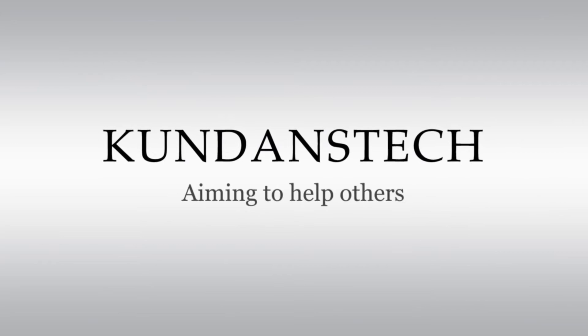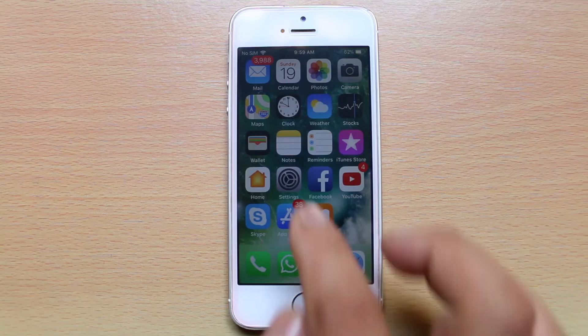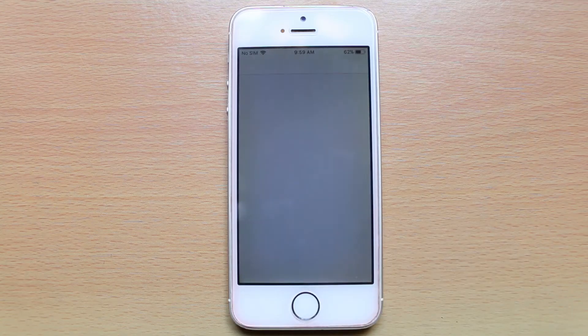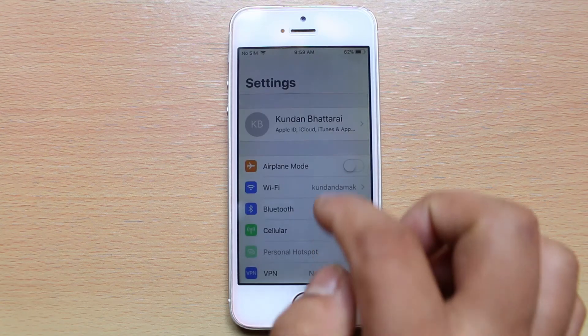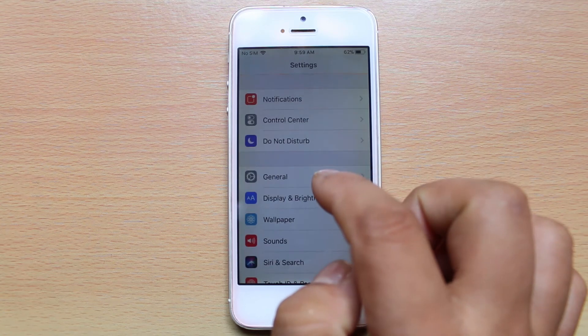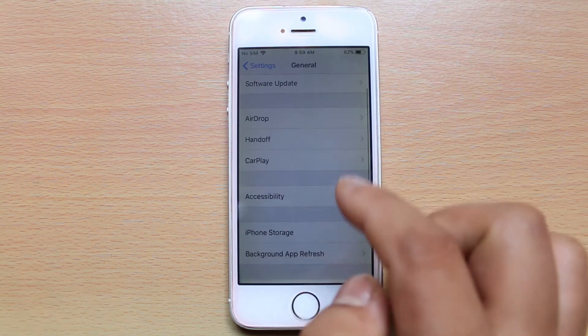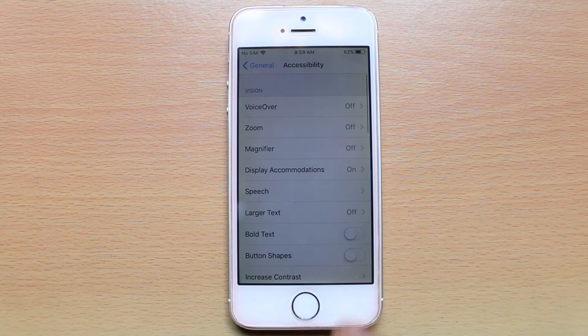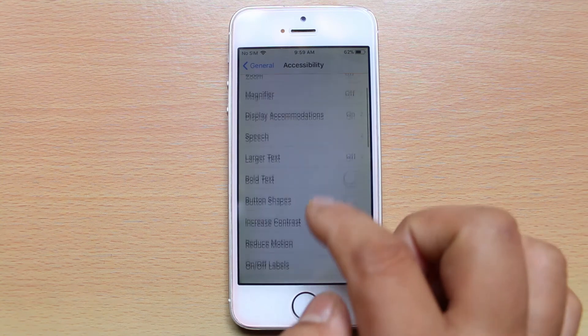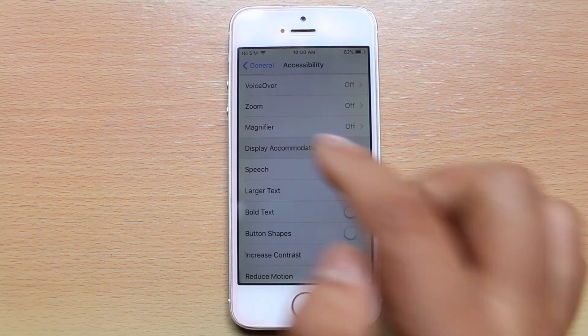To do this, go to Settings, then General, then Accessibility, then Display Accommodations.